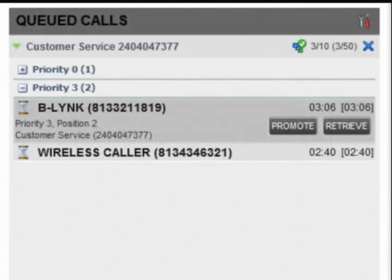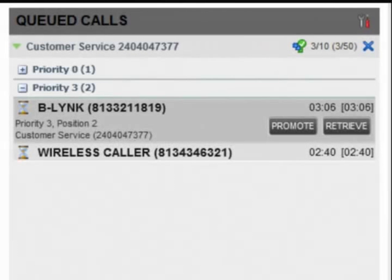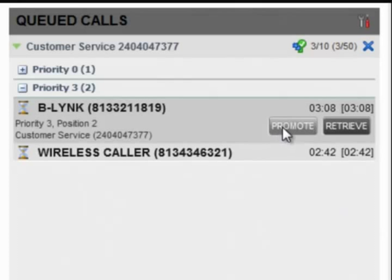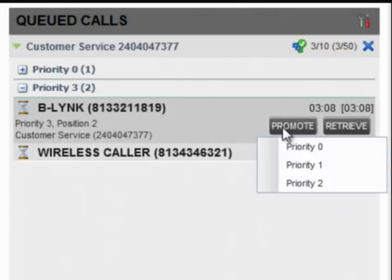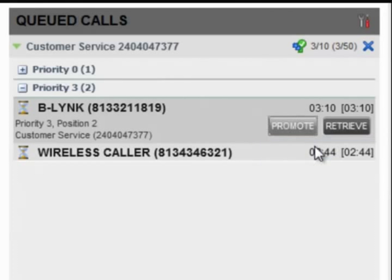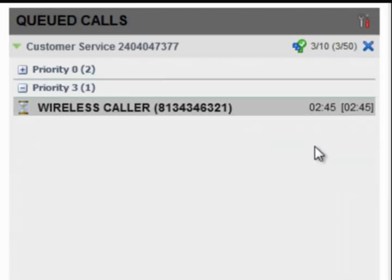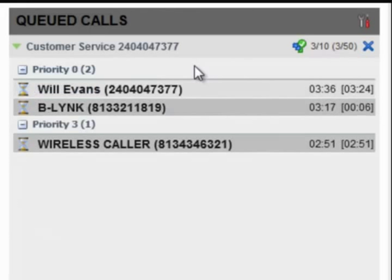To move this call from Priority 3 to Priority 0, which is the highest priority, click Promote and select Priority 0. The call will be moved to the Priority 0 grouping.